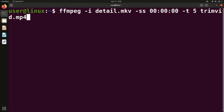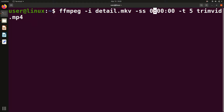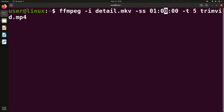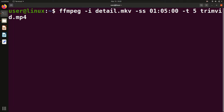For example, suppose there is a video of 3 hours and you want to start trimming from 1 hour 5 minutes 3 seconds. You would set the hours field to '1', minutes to '05', and seconds to '03'. So '-ss' specifies the initial location from where you want the video to be trimmed.